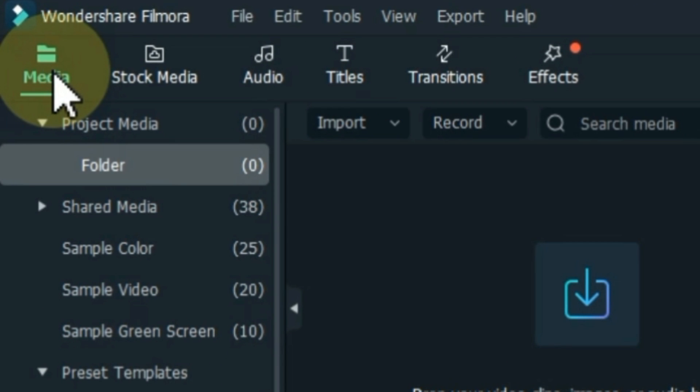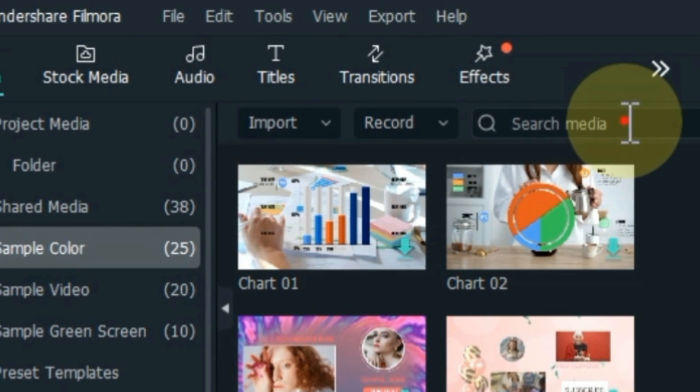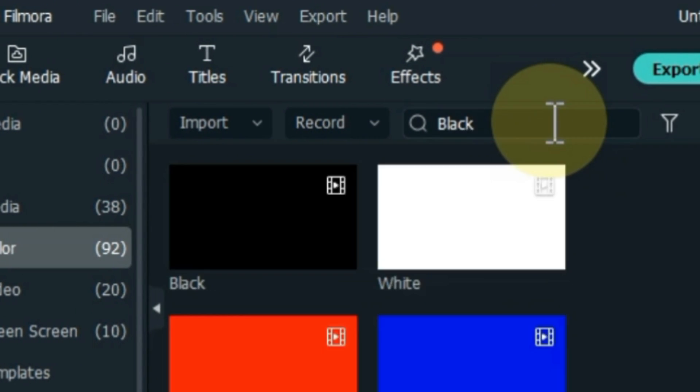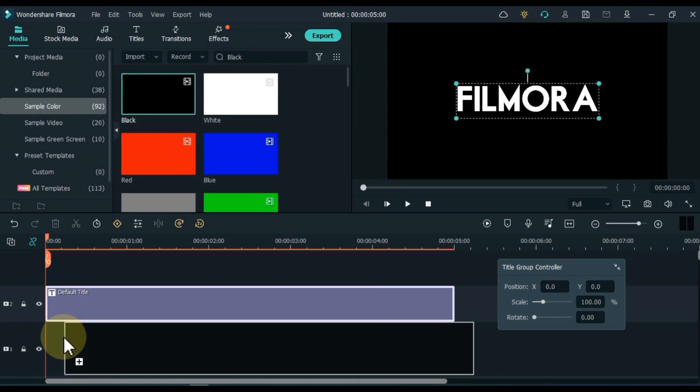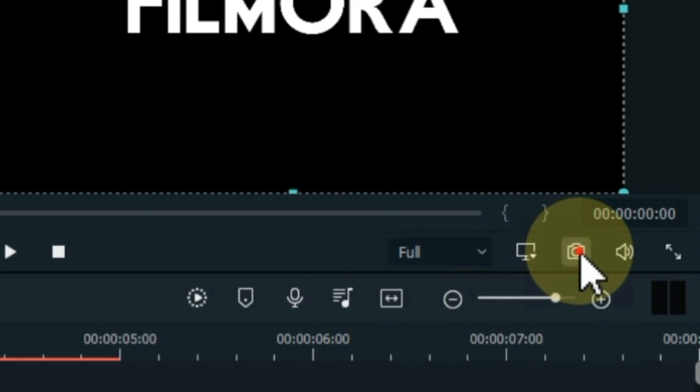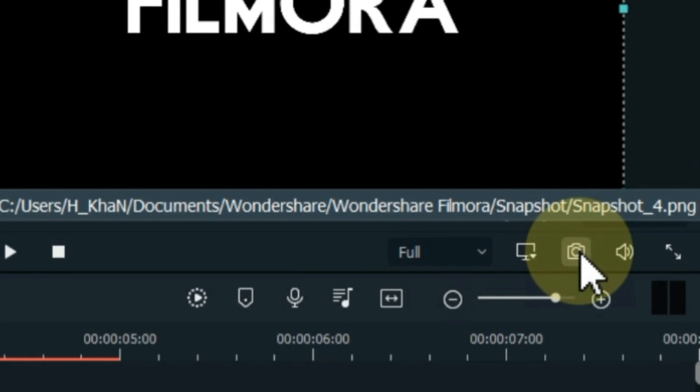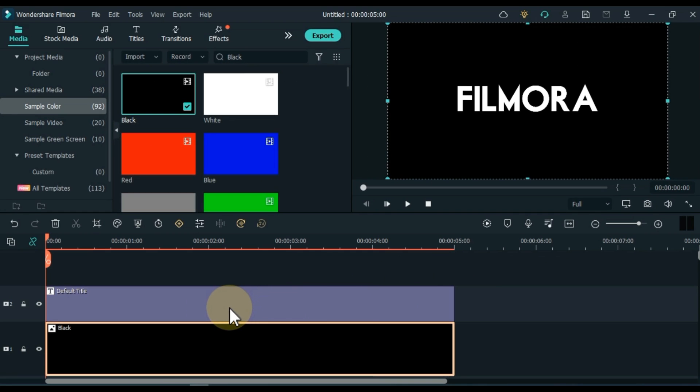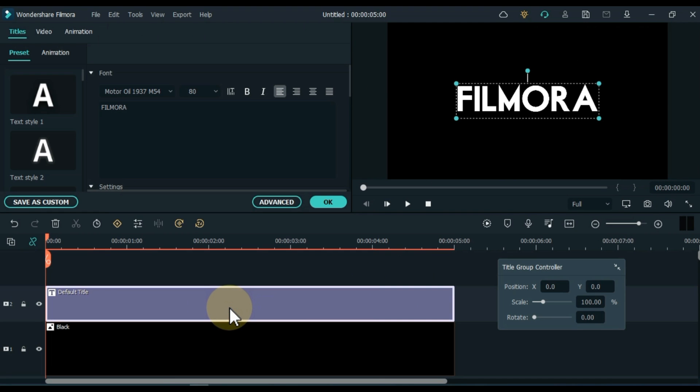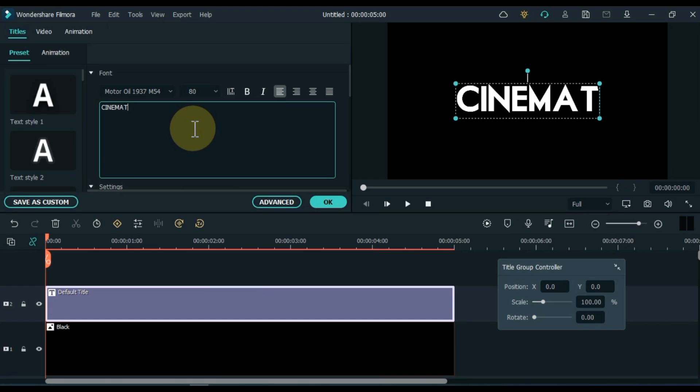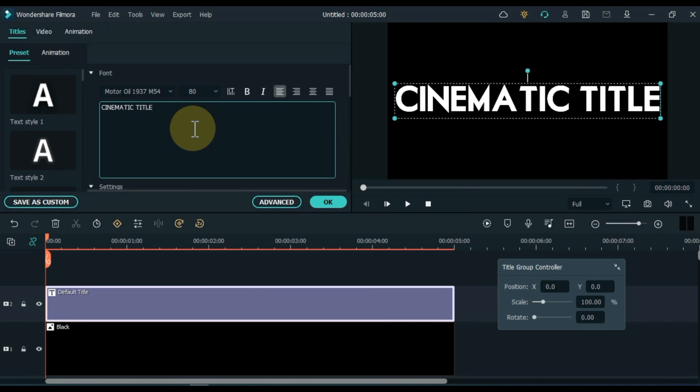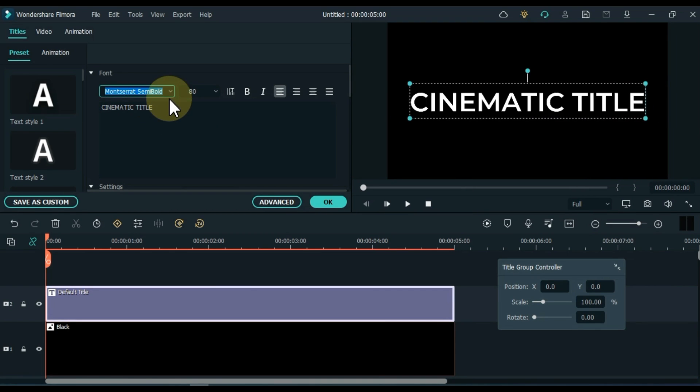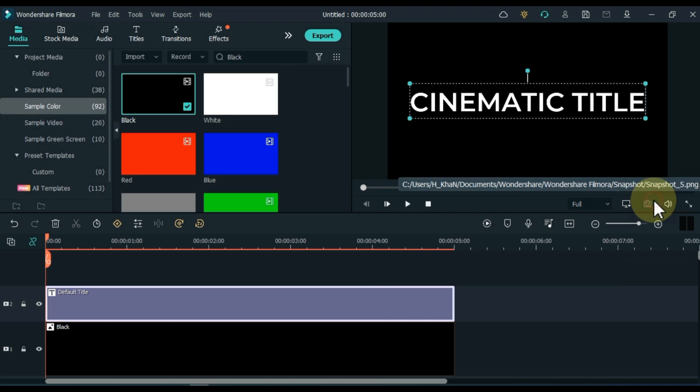Go to Media. Click on Sample Color. Pick black color picture into the track below the title. Now take a snapshot of this title. Double click on the title and edit it again. Write something you want under the title. Change the font of this title as you like. I will shorten this title later and adjust it below the first title. Take a snapshot of this title now.